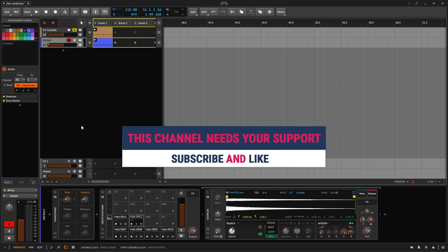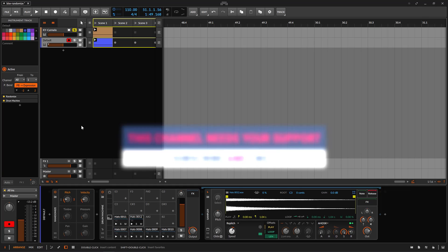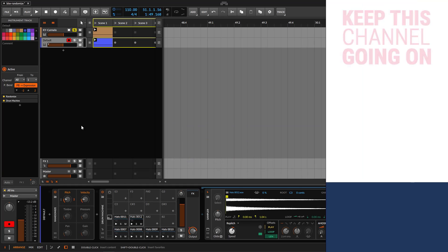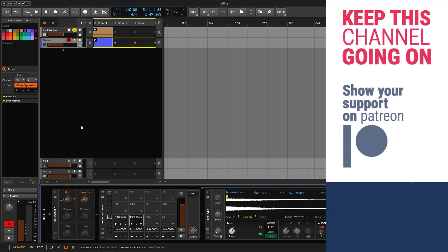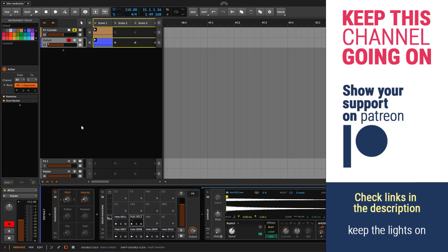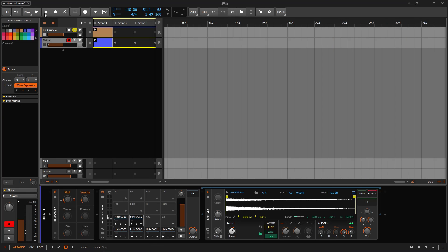Remember to like and subscribe if you liked all of this. If you want to buy me a coffee, you can go to the links in the description — you have links for Patreon, PayPal, and YouTube. Thanks. See you on the next Bitwig edition.